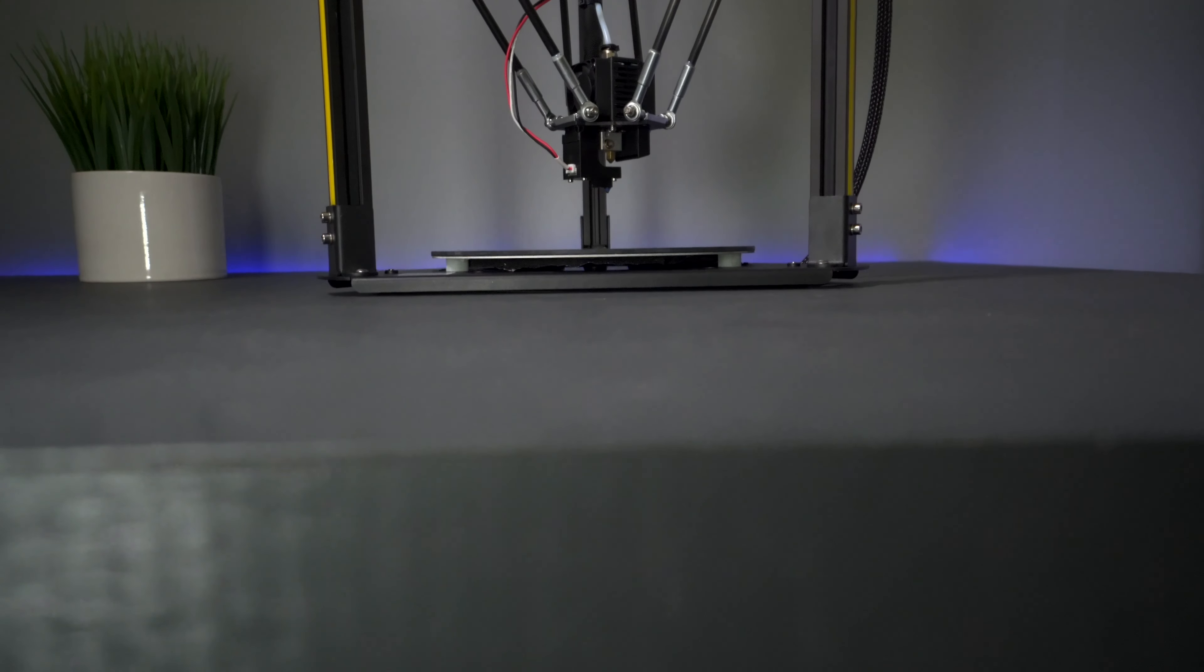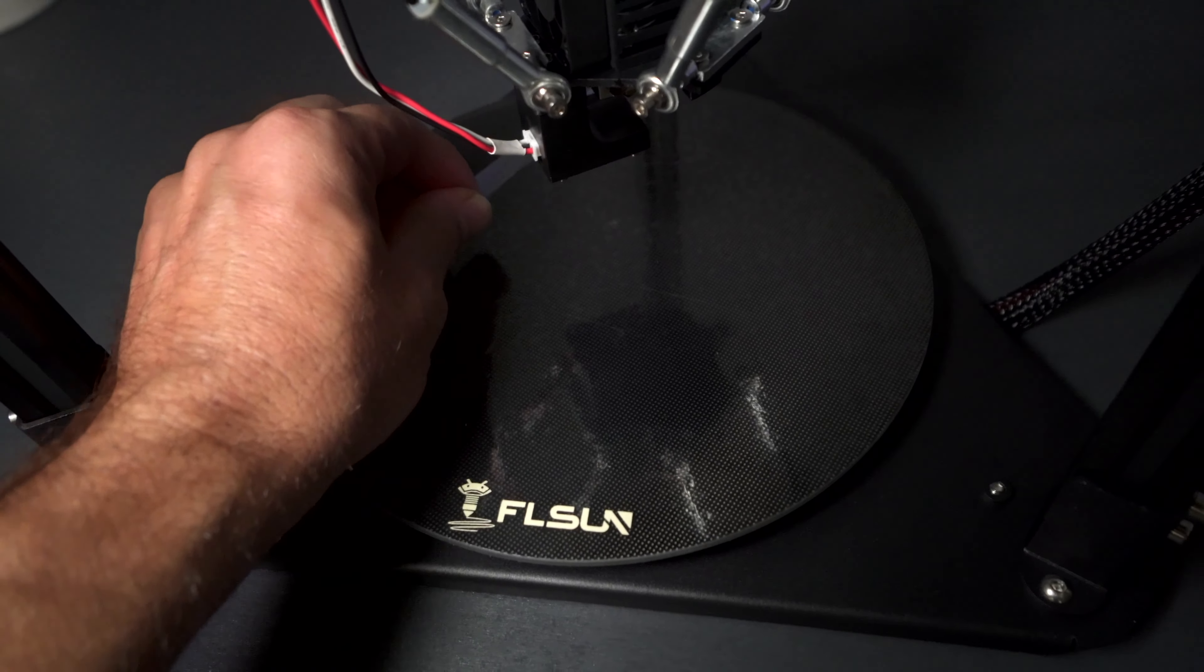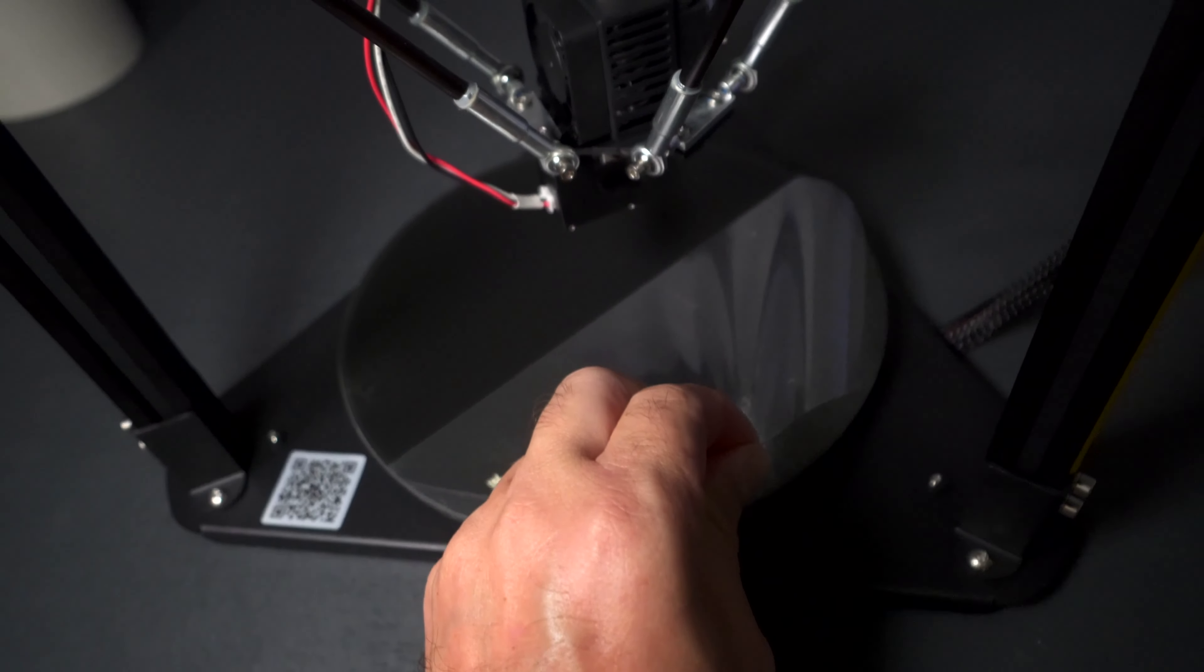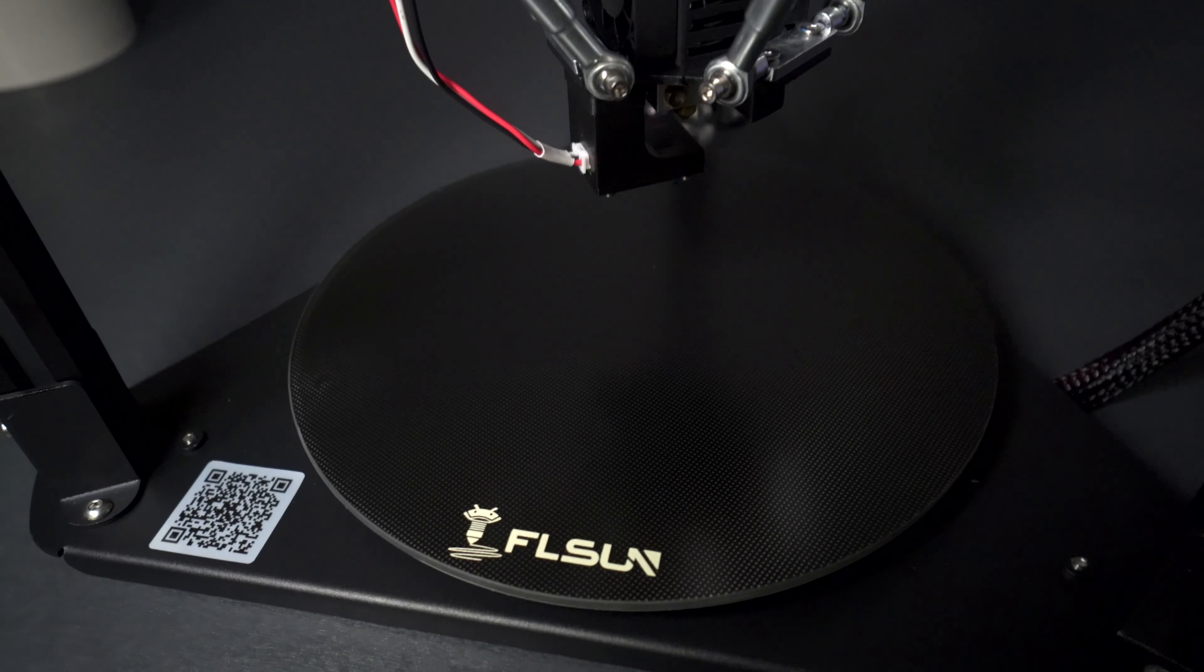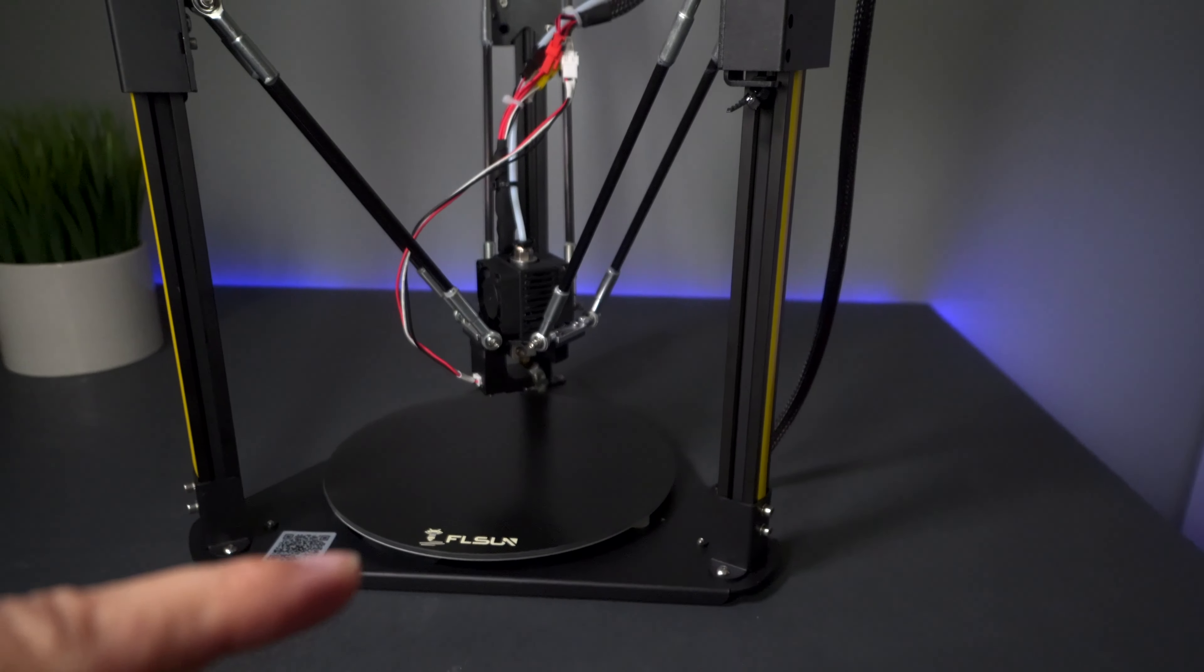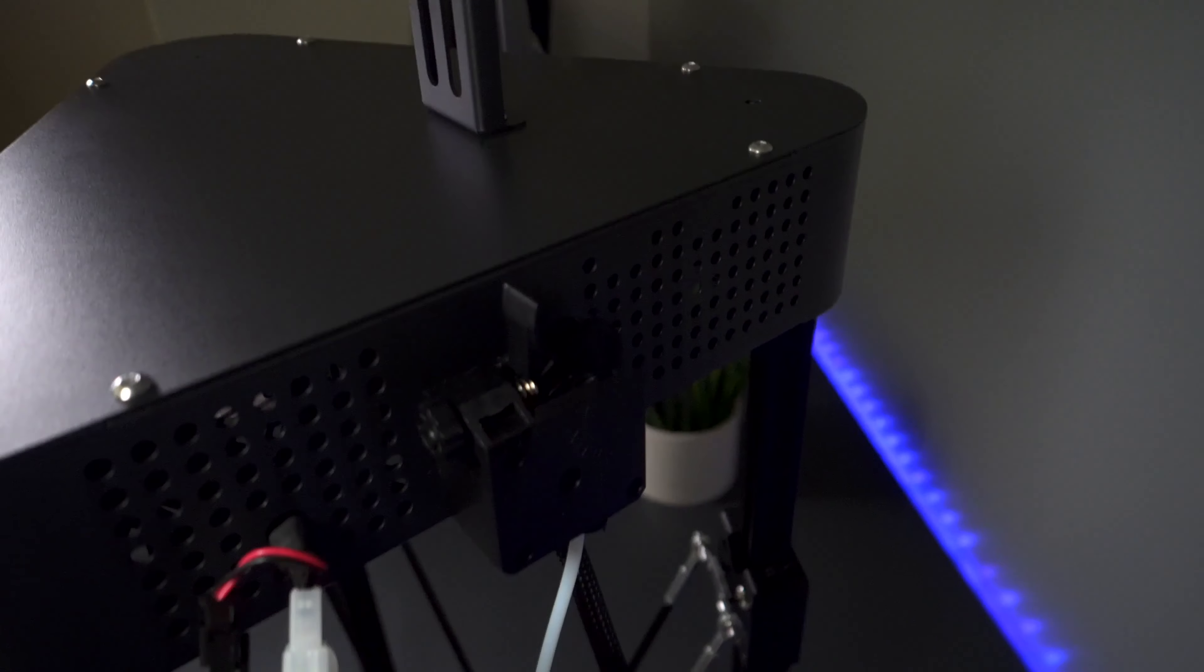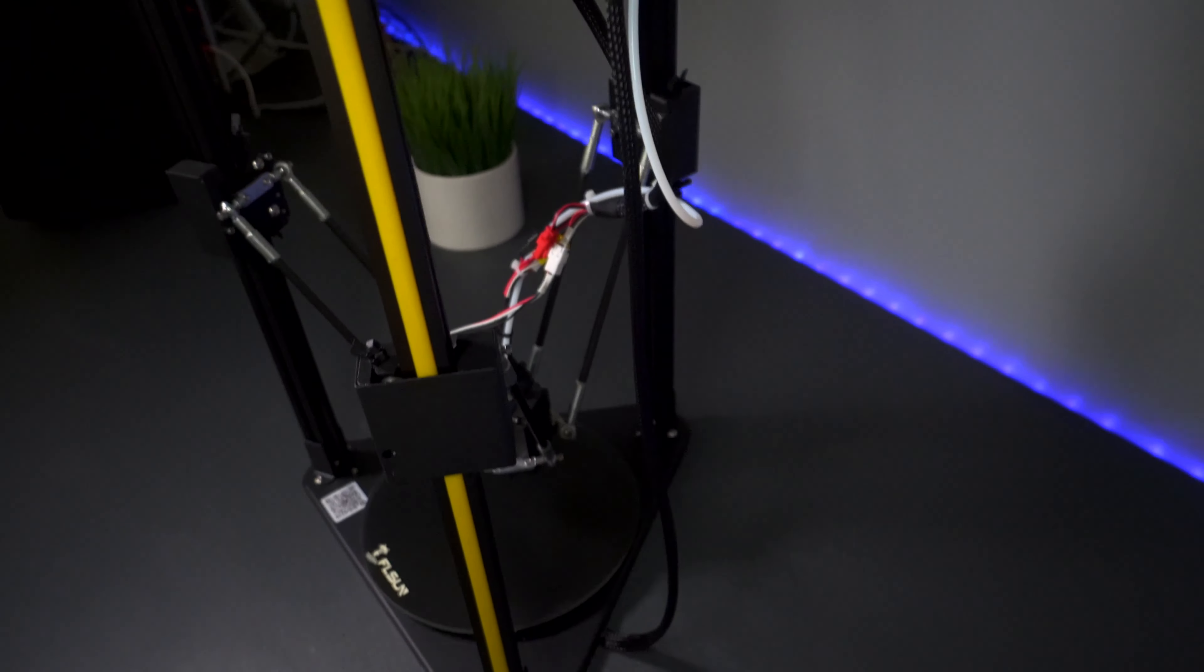We have a 200 millimeter circle. Let's go ahead and pull off this protector. Very nice build volume. You can print quite a few things on this, and we can also go 200 millimeters tall. Overall, a very nice and polished looking printer.